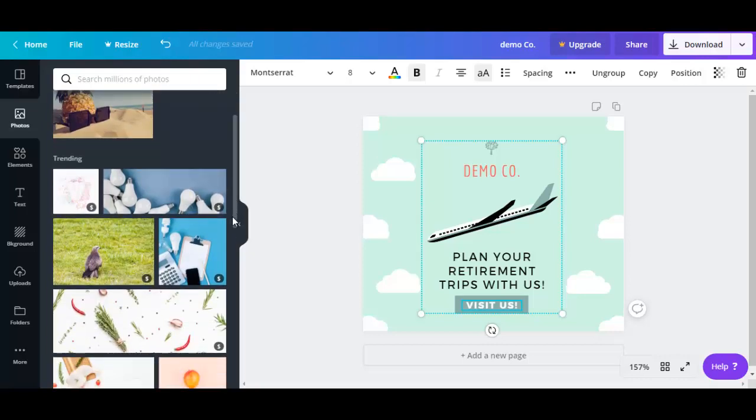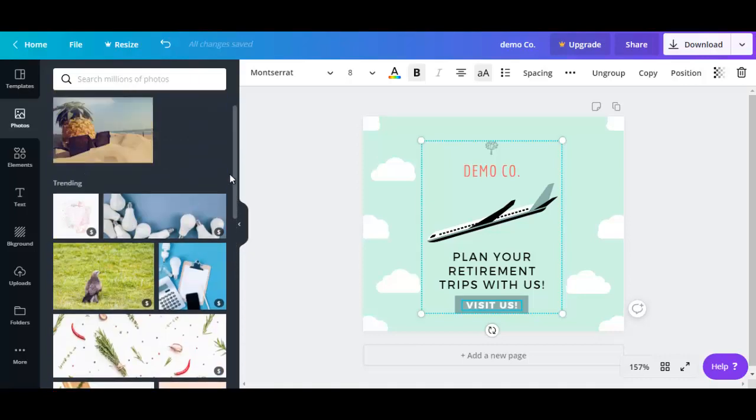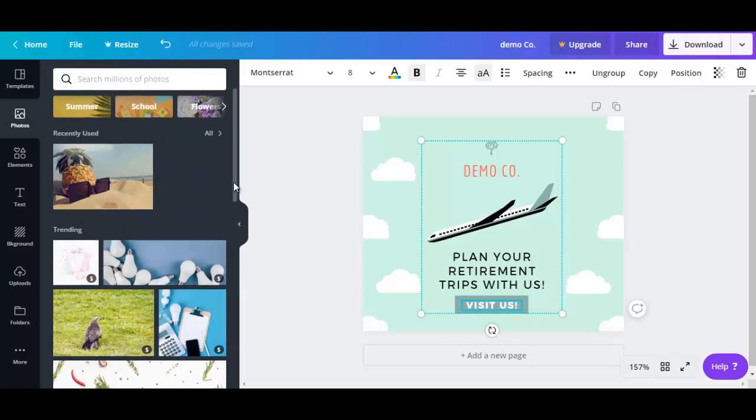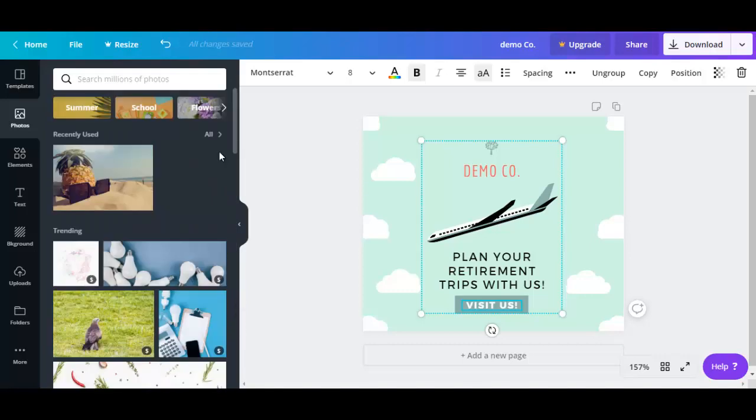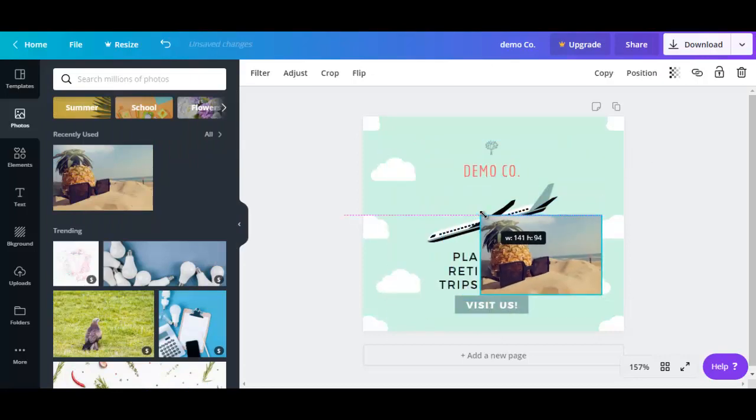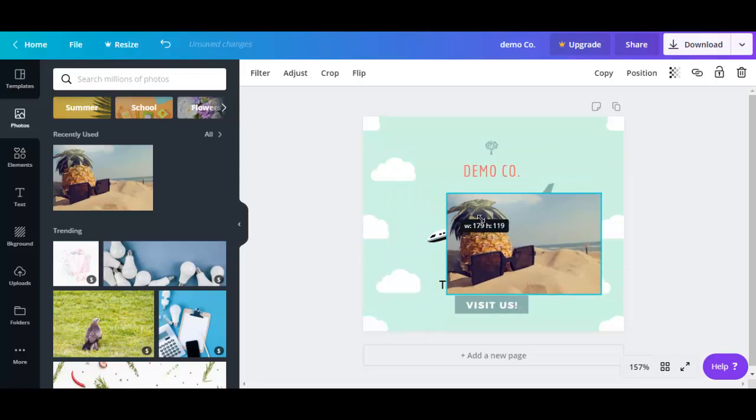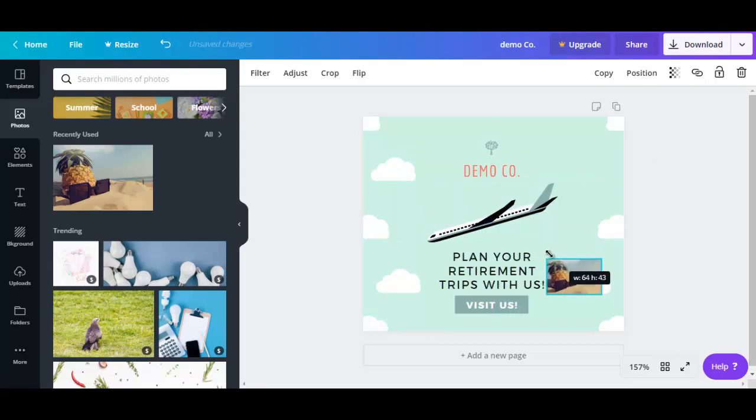A lot of these are paid, but there's also free photos that you could use. So let's say you want to use this. And you could change the size of it.